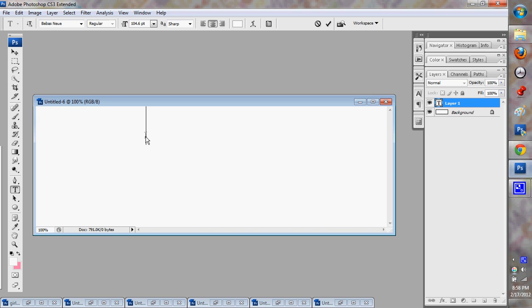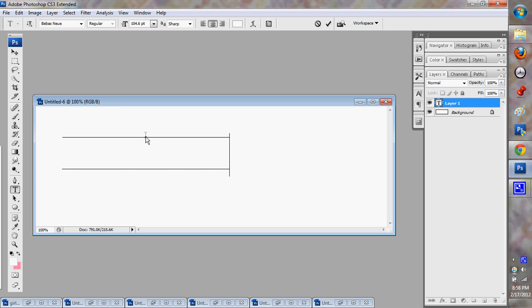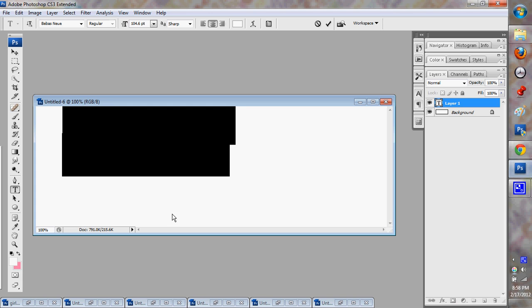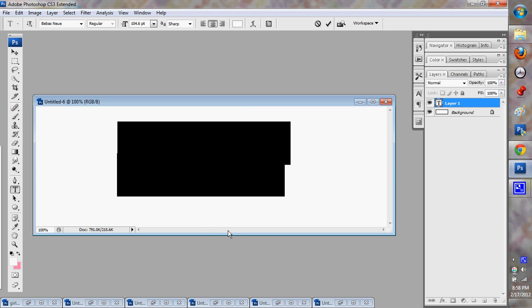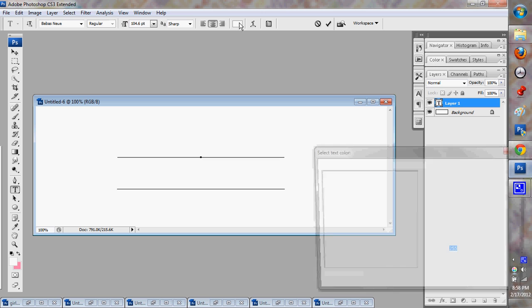First, you just start off with your text. Mine's obviously my URL, HeartMeansEverything. And you're going to put it in whatever color or colors you want.